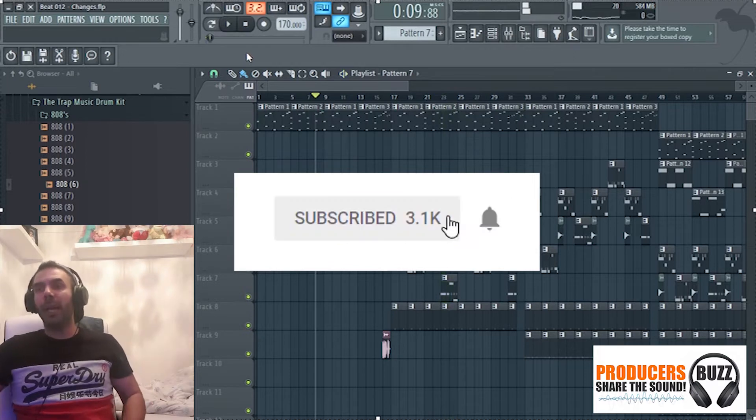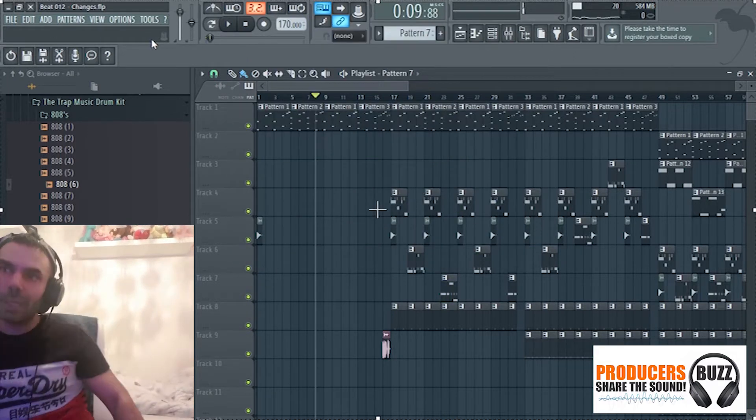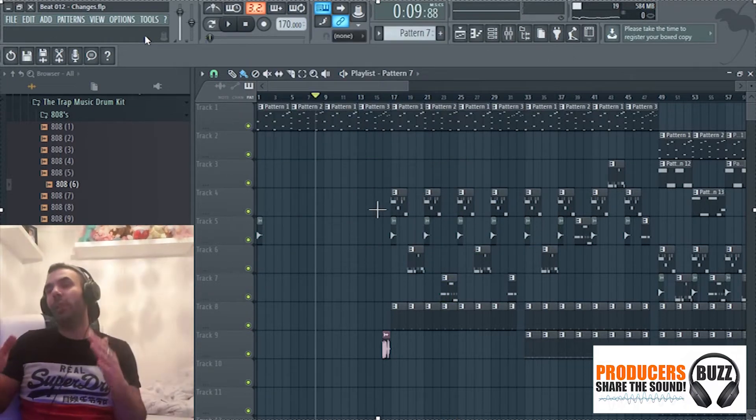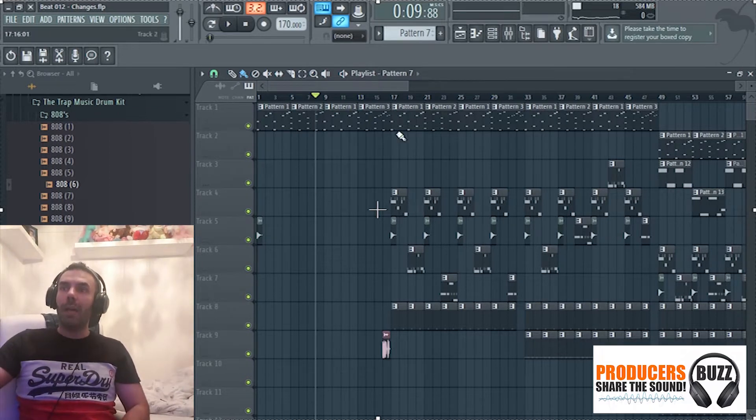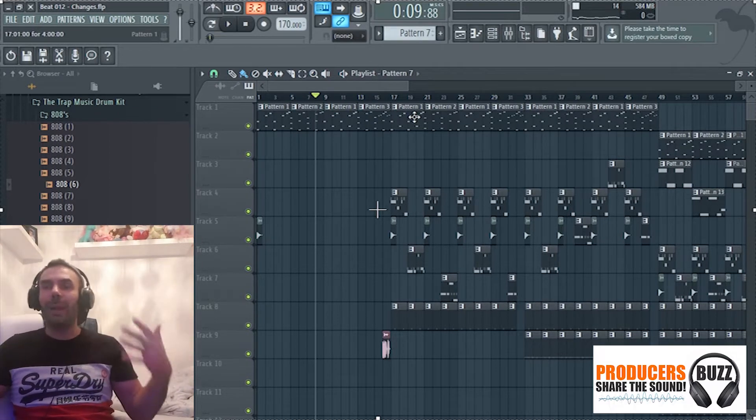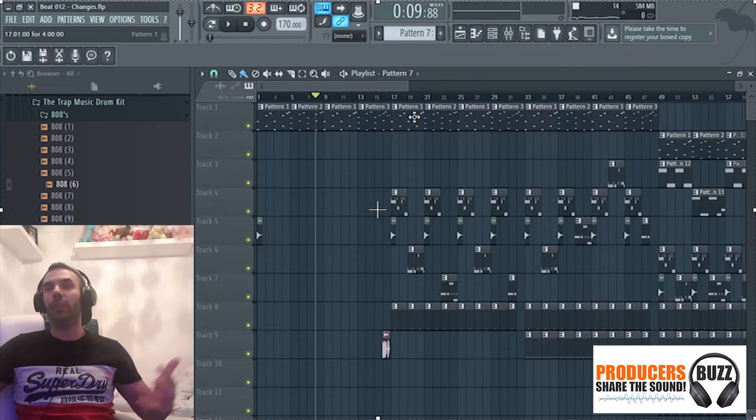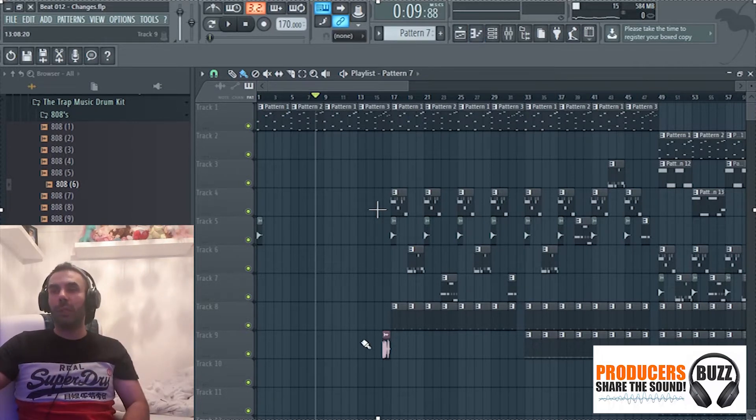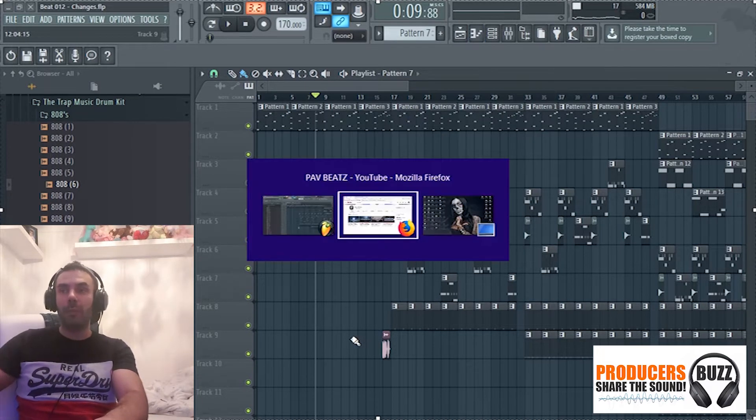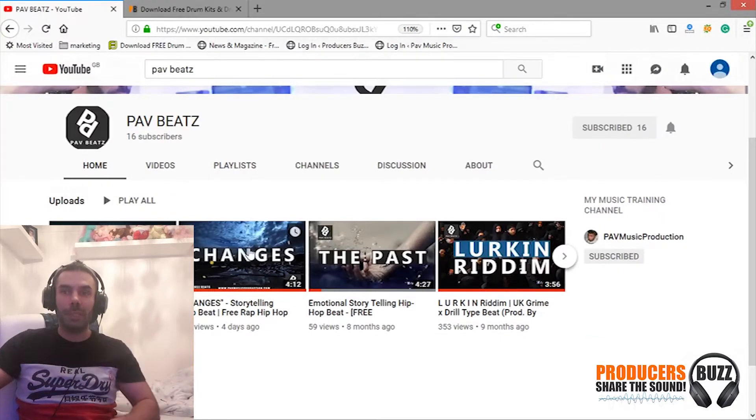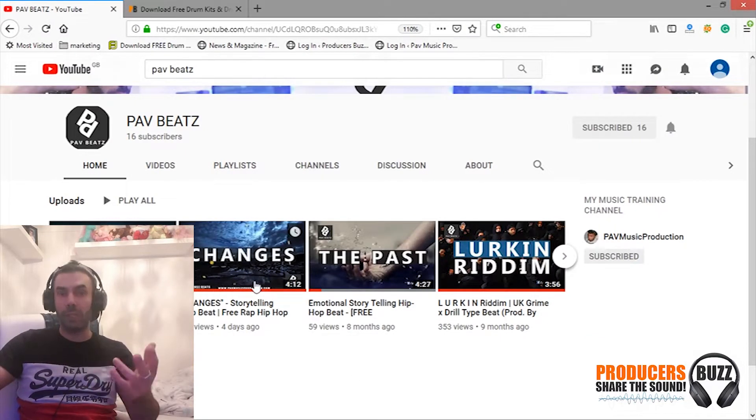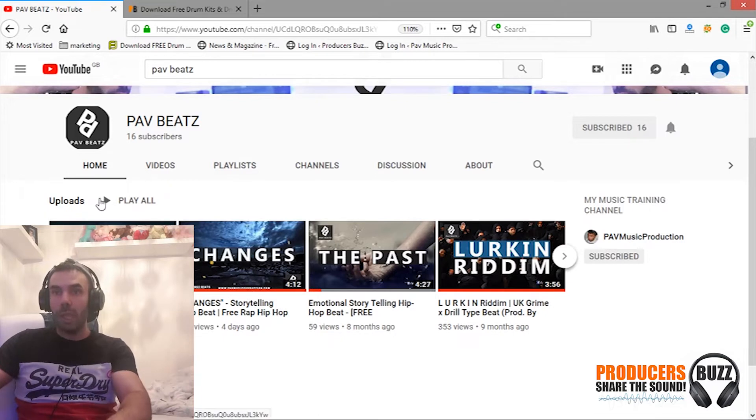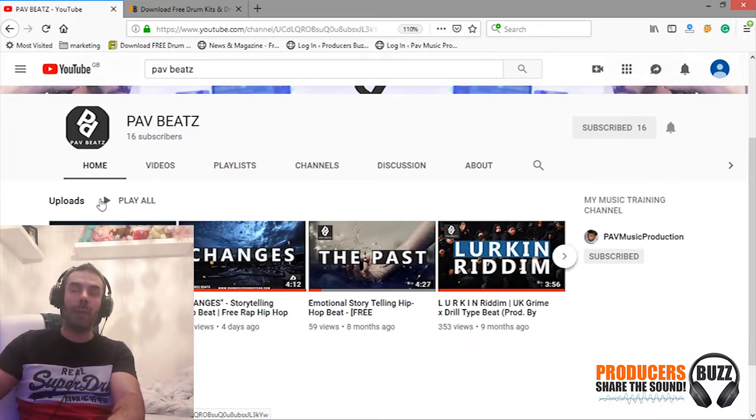So this is a beat I produced called Changes, and I used a very simple 808 technique in this beat. Now when I imported the 808 it sounded bad, sounded distorted. Most of you guys when you use 808 you have a similar issue. By the way, if you want to check this beat out, go onto my YouTube Path Beats. It's called Changes, I just uploaded it four days ago, so you can check it out and subscribe to my channel as well.